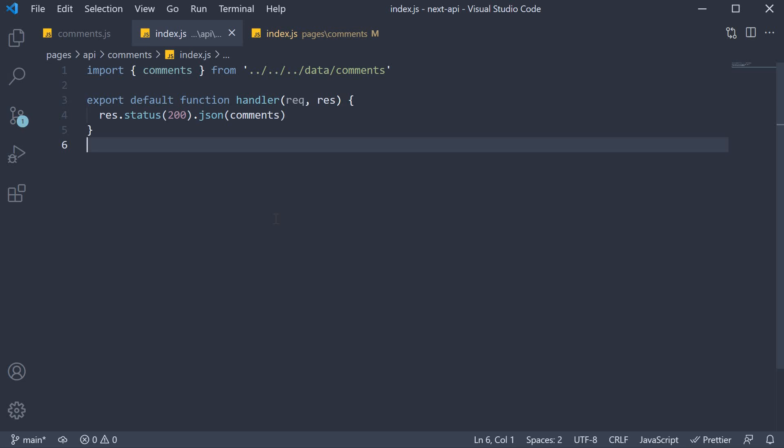Now when we handled the GET request, it was pretty simple as GET is the default verb the handler caters to. Handling a POST request, however, is a little more verbose. We have to begin by checking the incoming request type. We do that using request.method.